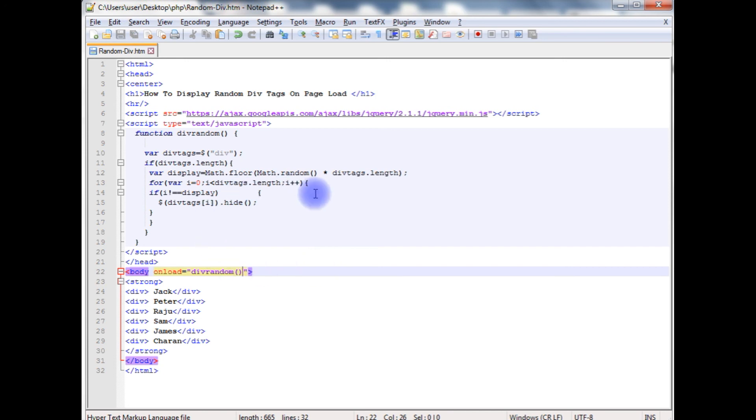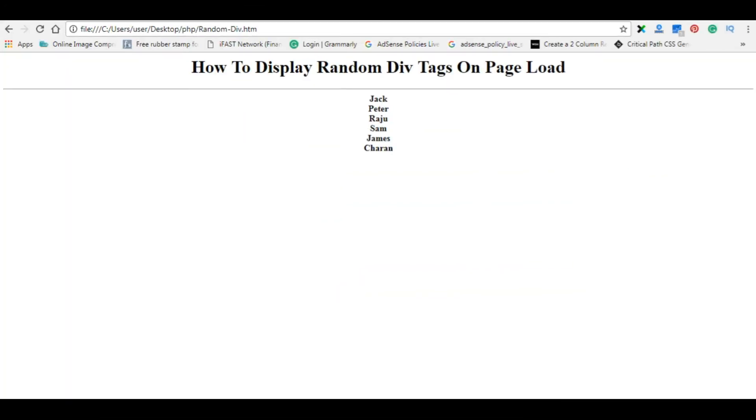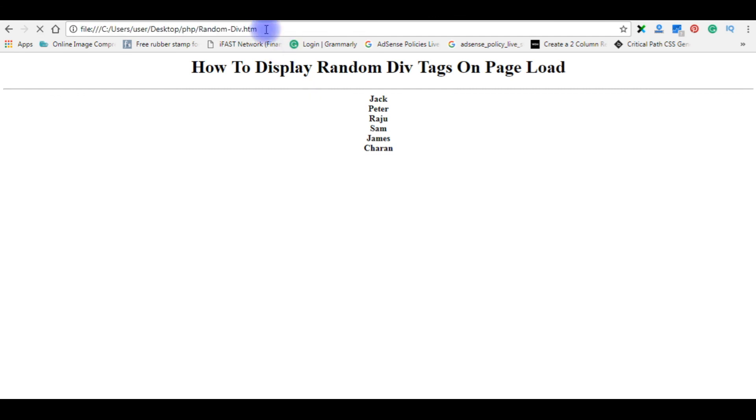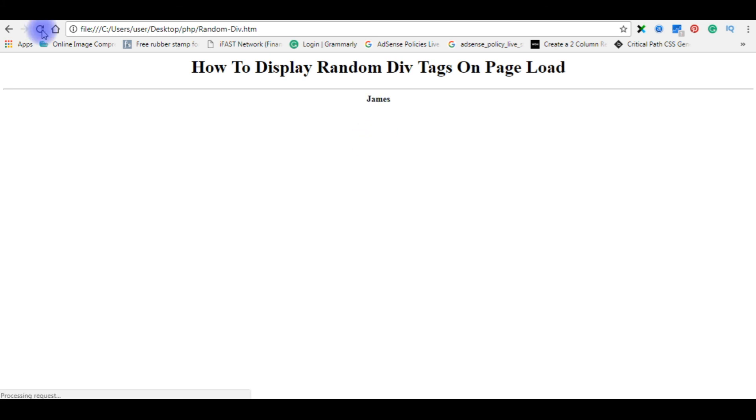We will check the final results on the browser. I am reloading the browser. See here, Peter. Whenever I refresh, it displays a random div. That's it.